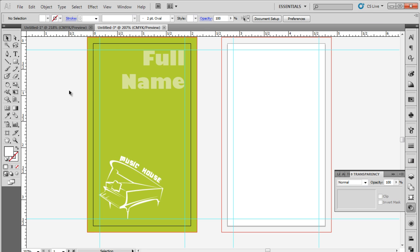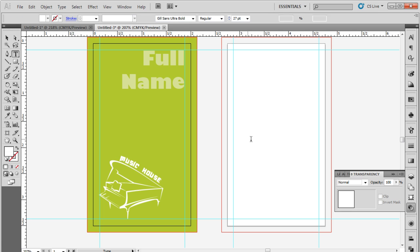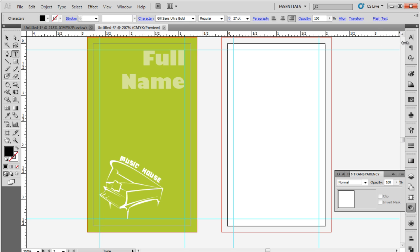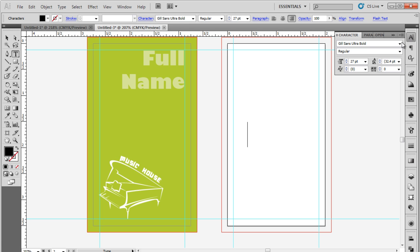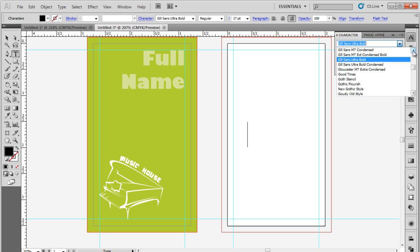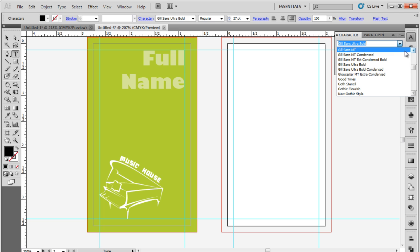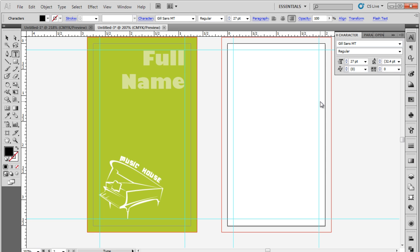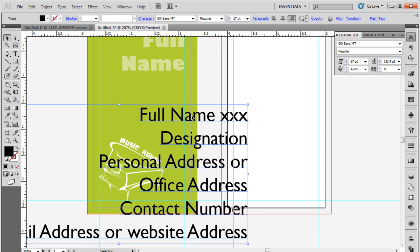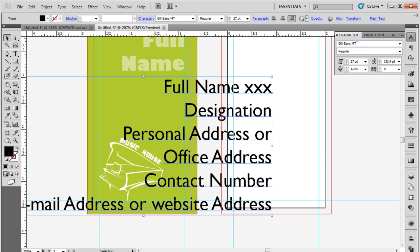For the back side, let's pick up the type tool and change the font type to Gil Sans MT. Now let's start inserting the details, like full name, designation, address, contact number, and email address.